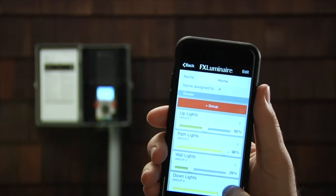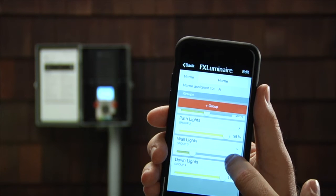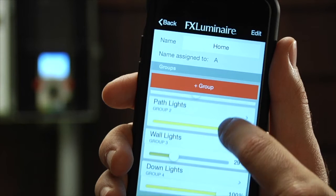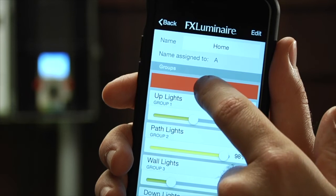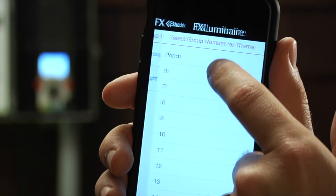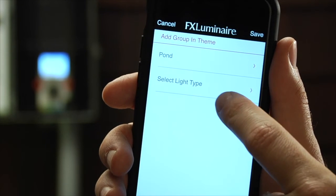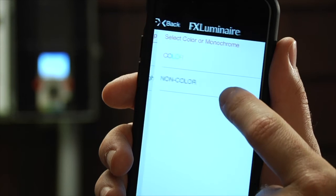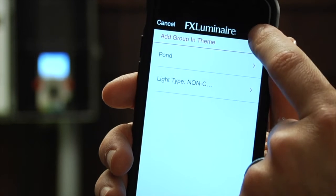Here you can see that I have four groups and their various intensities. To add a group to your theme, press the Add Group button and choose the group that you want to add. Choose the light type if you have a ZDC system only, and click Save.